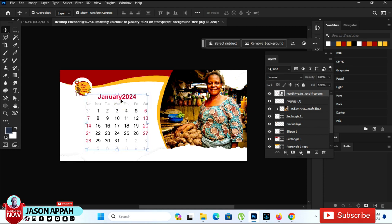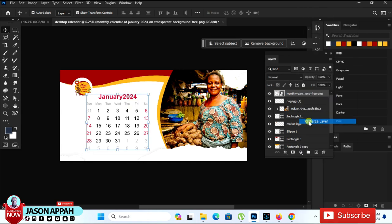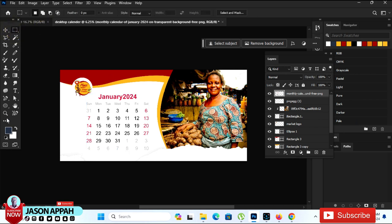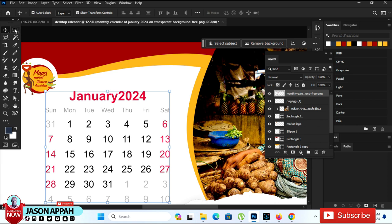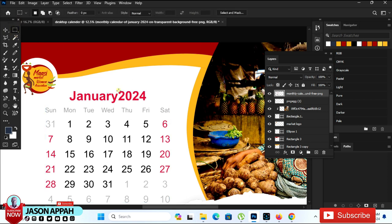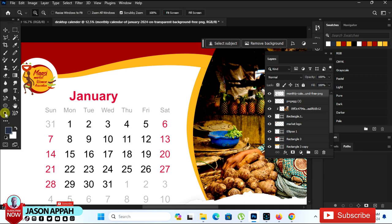The general calendar is also here. I am going to remove the '2024' year text from the calendar image. Rasterize it, then come to the Rectangular Marquee tool and zoom in a little bit. Select the year text area, then press Delete on the keyboard to delete it. Press Ctrl+D to deselect.